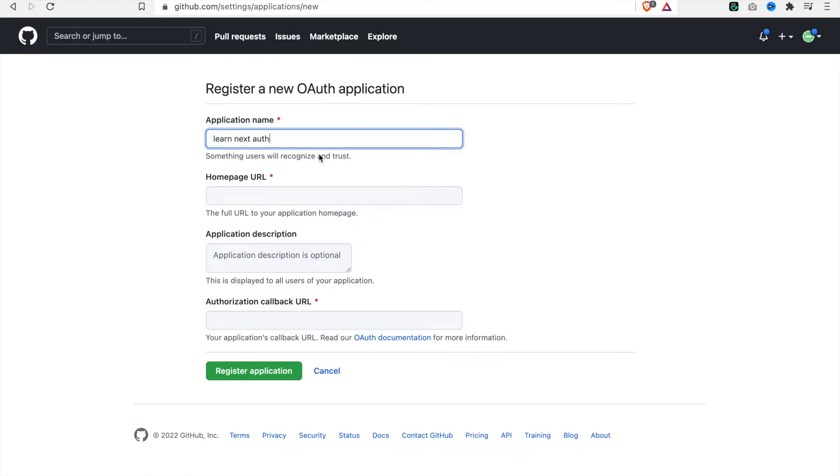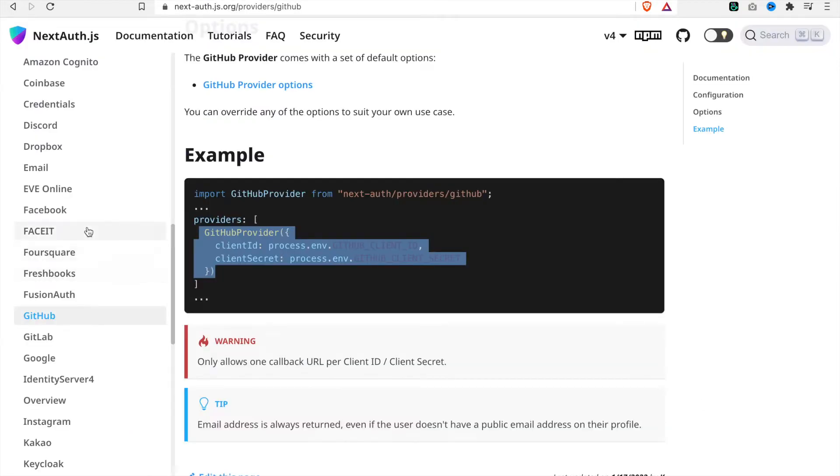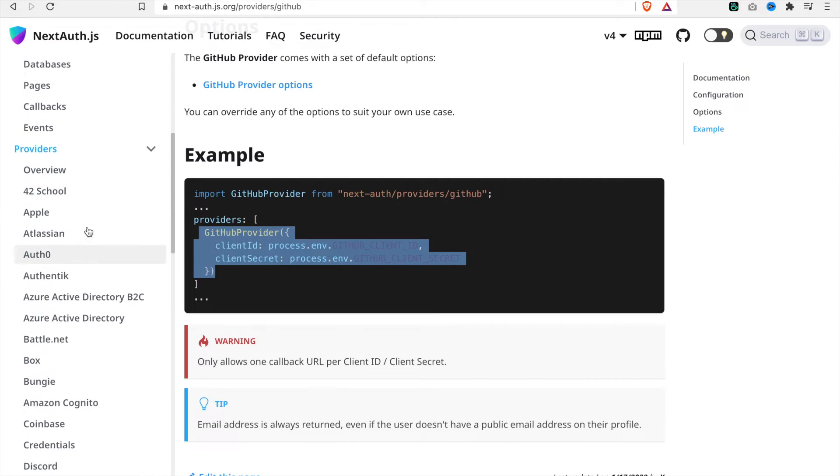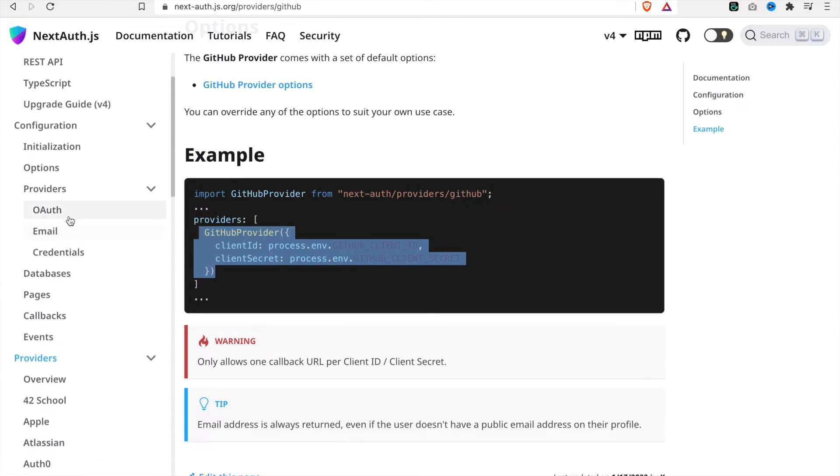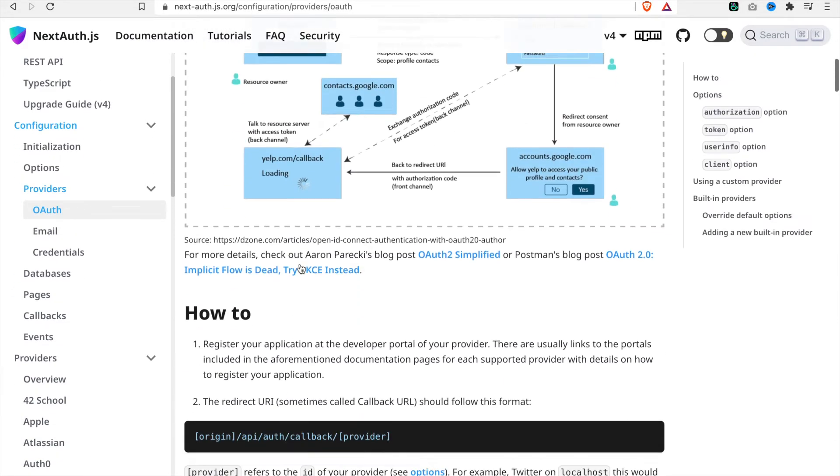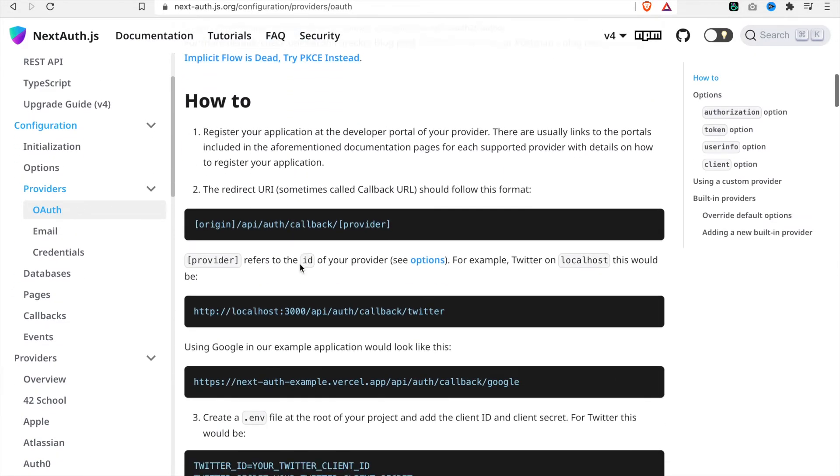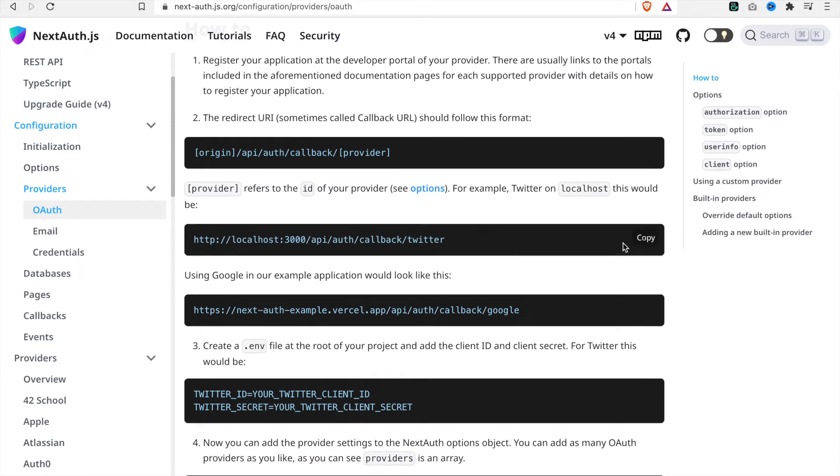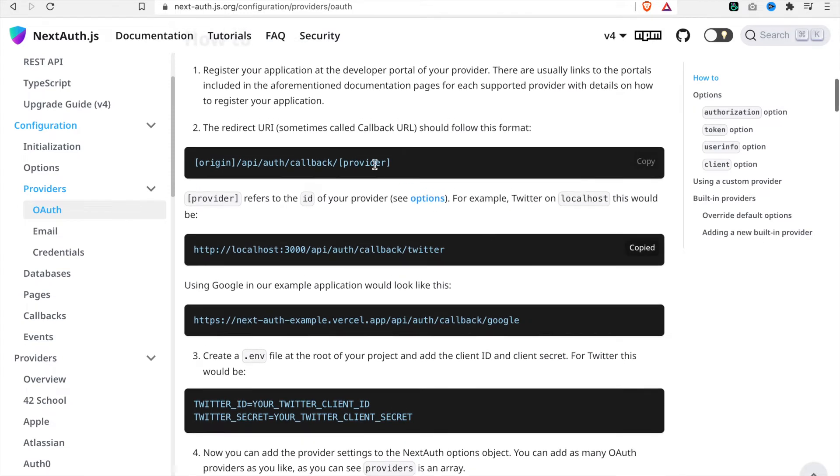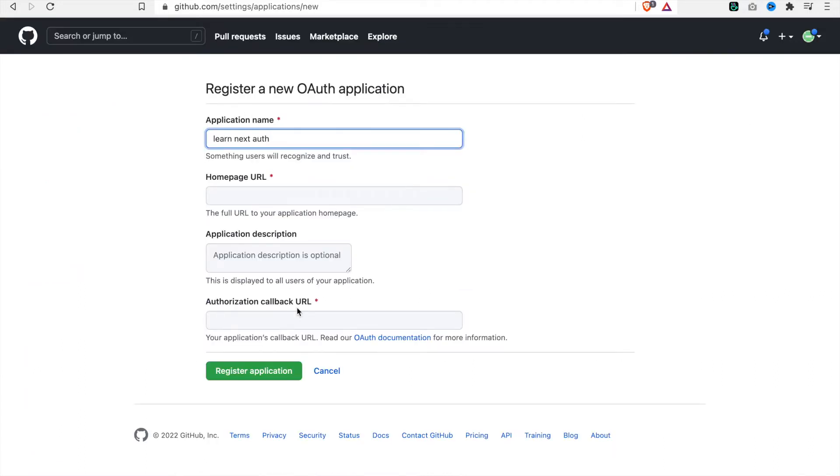We can refer to the OAuth documentation and search here. This is the provider name, so this is an example - it's not Twitter, this is GitHub. So we have to replace this with GitHub.